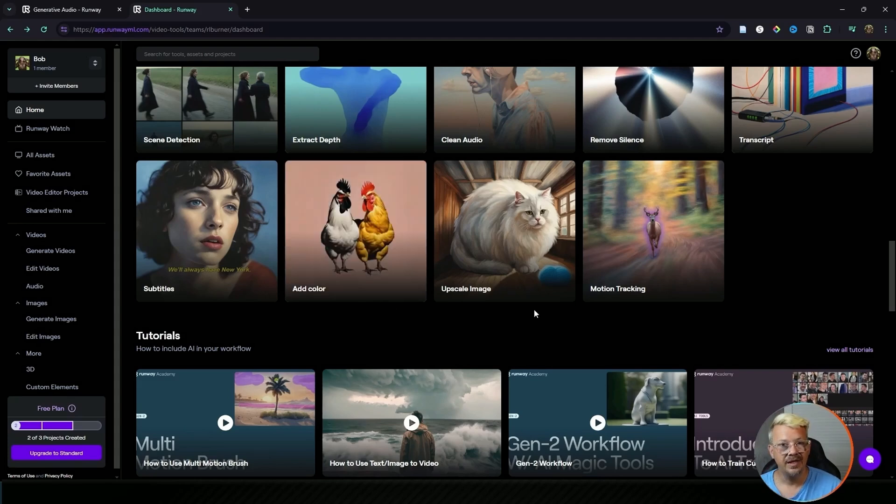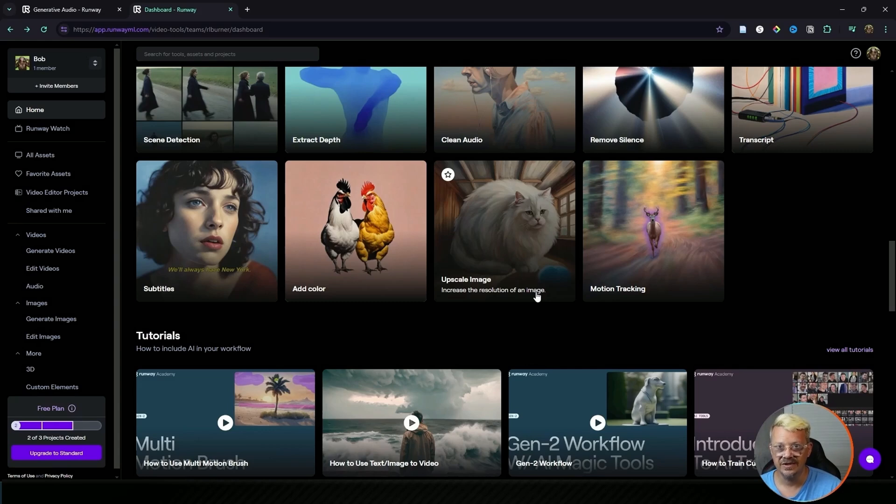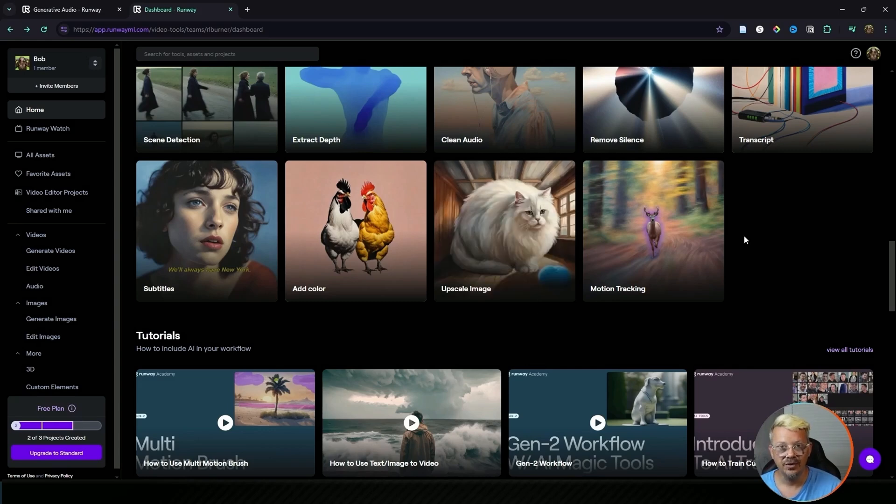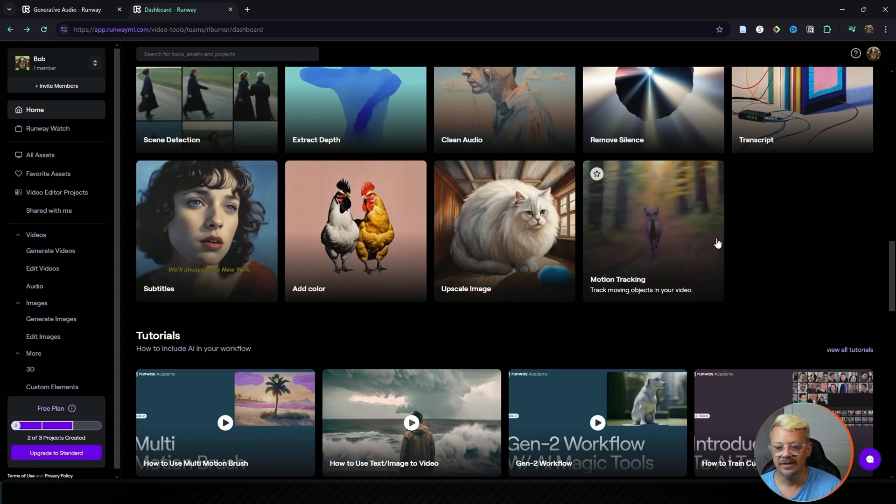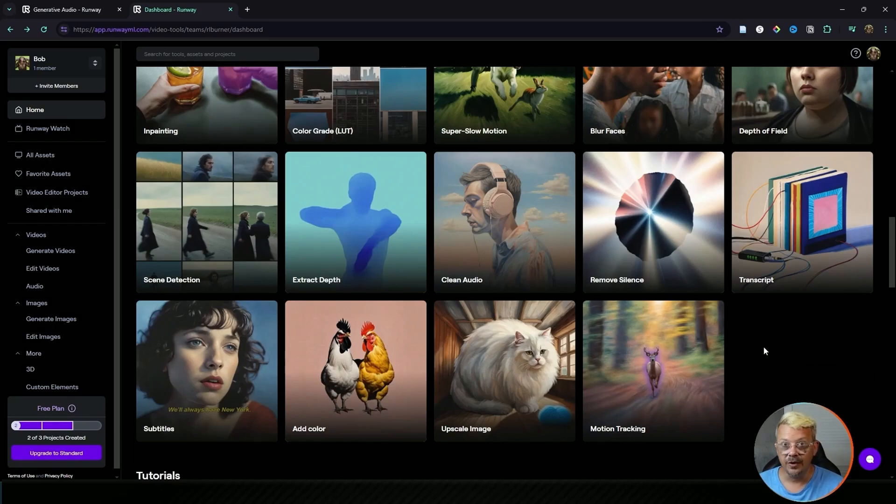Upscale image is pretty self-explanatory, it'll take an existing image that you have and upscale or increase the resolution of that image. And lastly, motion tracking lets you track moving objects in your video. These are the 29 AI tools in Runway, but there's more.